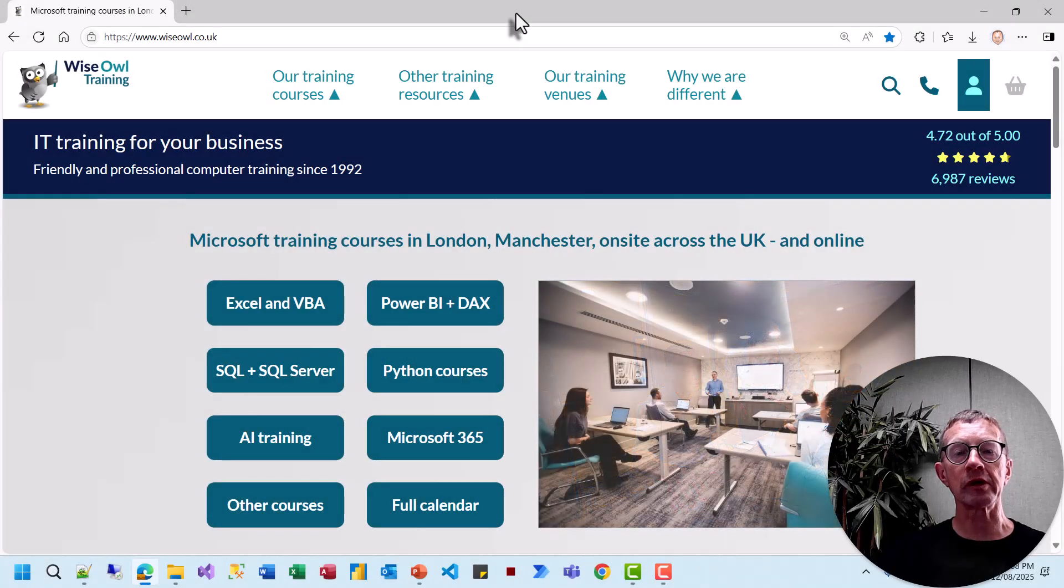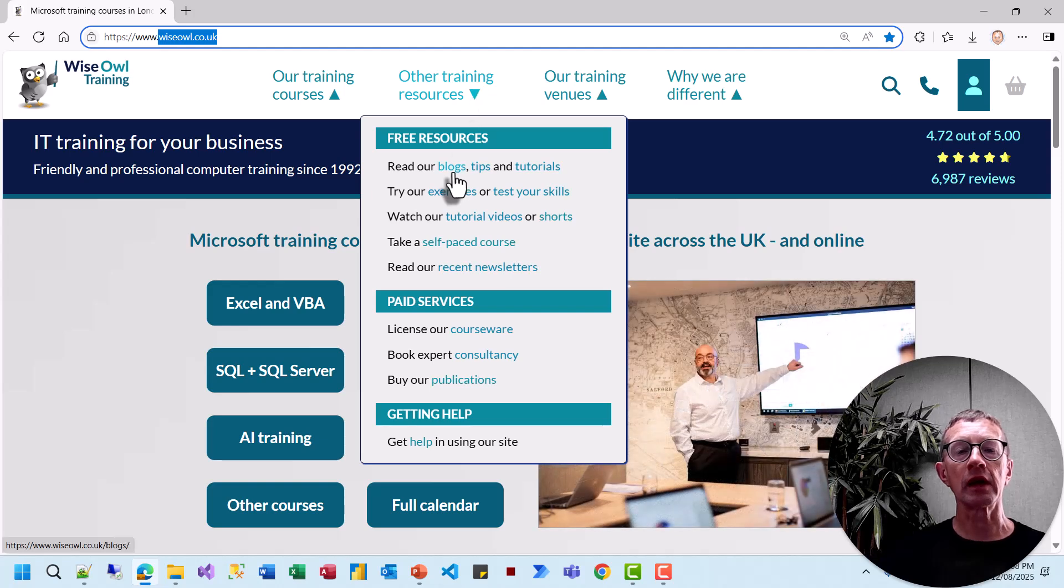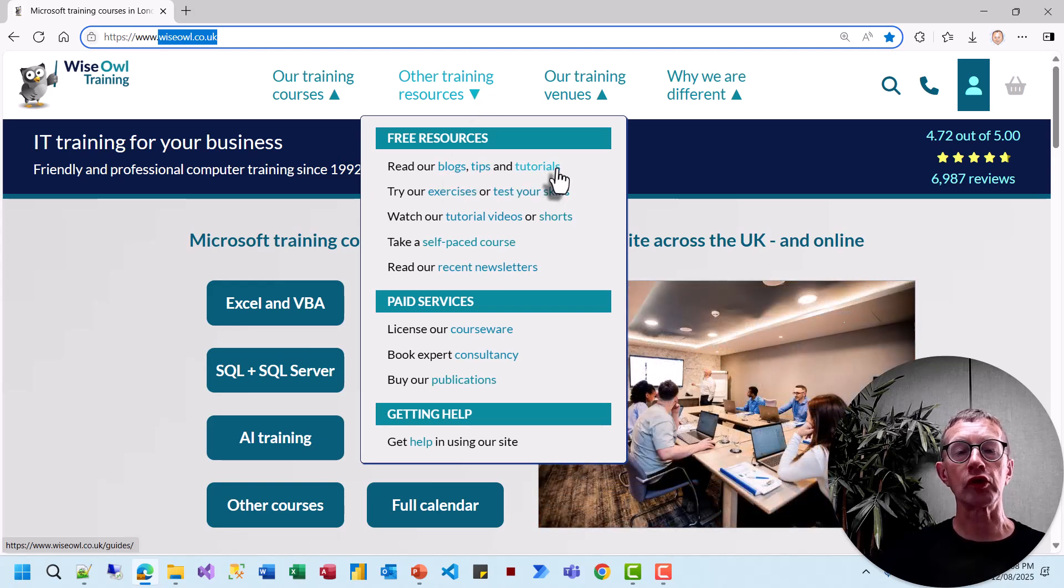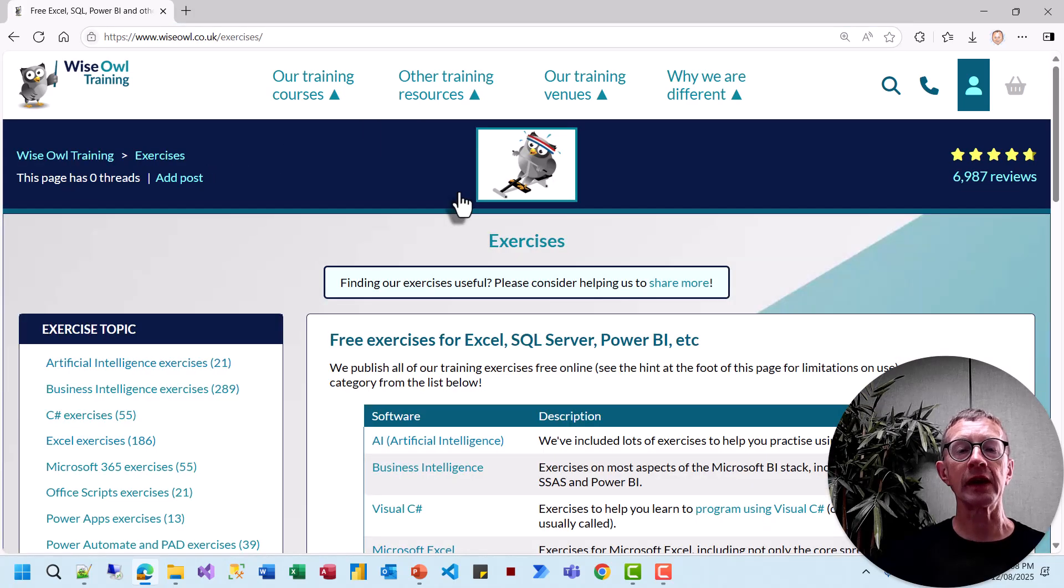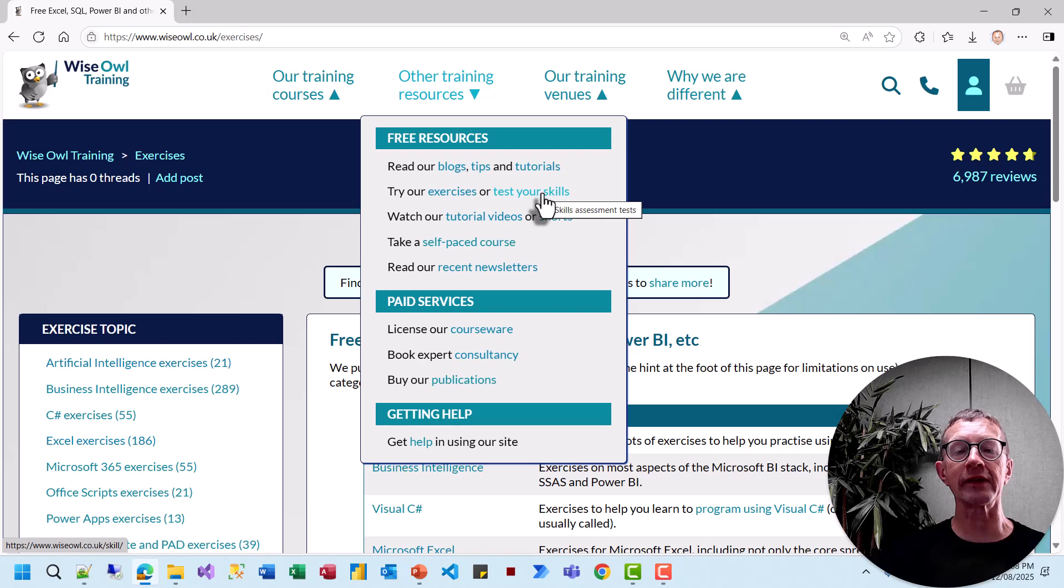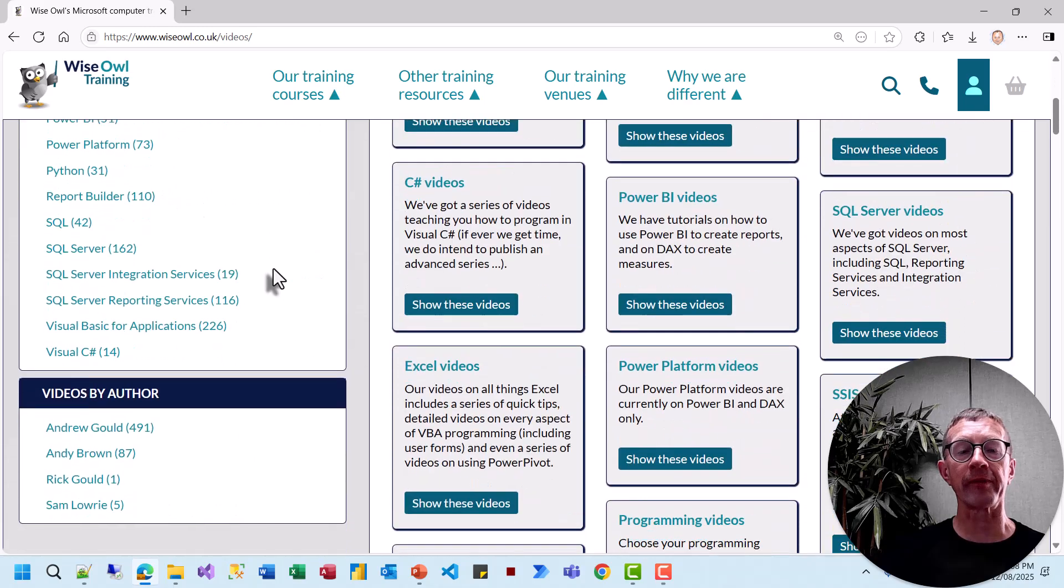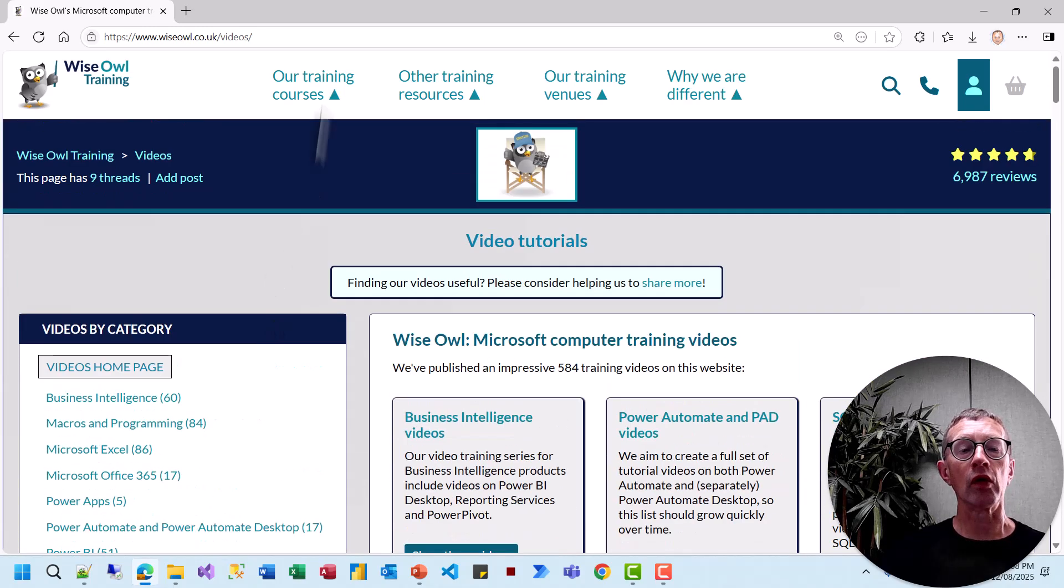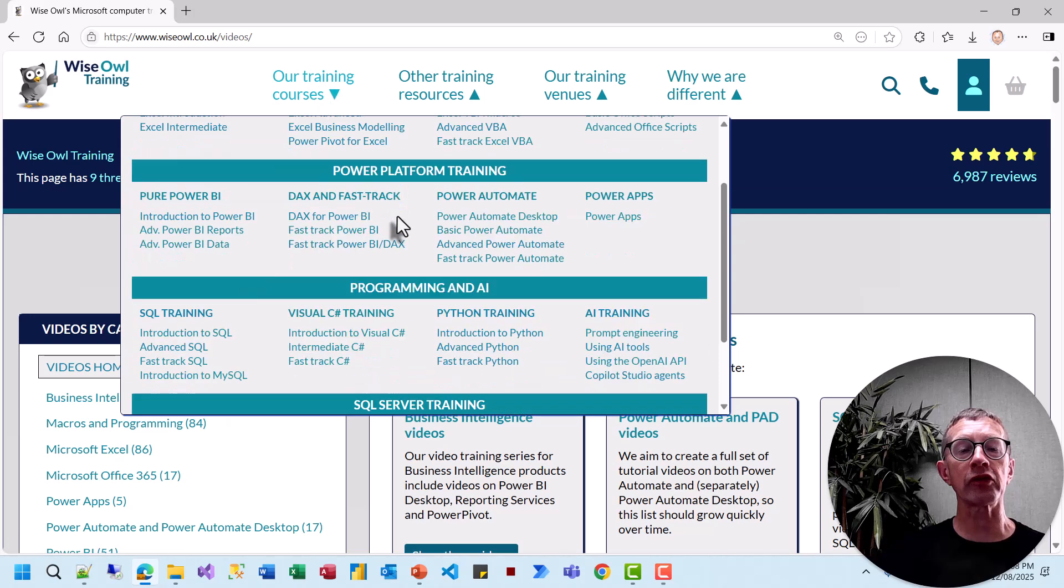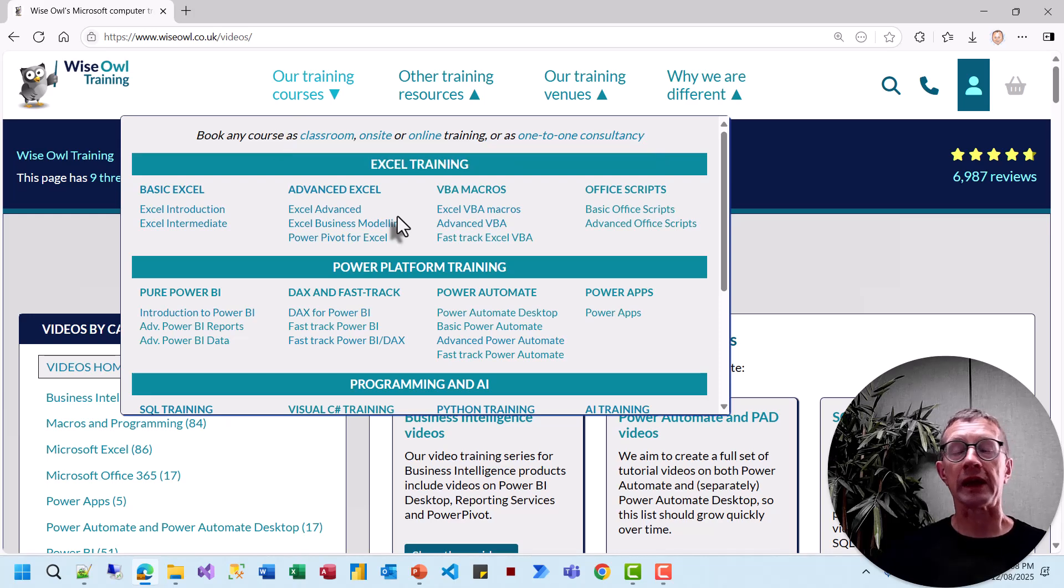There's so much more on our website at wiseowl.co.uk, including blogs, shorter tips, tutorials on SQL and VBA, hundreds of exercises in all sorts of different software applications, and a chance to test your skills in a few selected software applications. In addition to all of that, you can watch our video tutorials like this one in all these different subjects. Or you could consider booking one of our training courses, whether it be classroom, on-site or online, or even as one-to-one consultancy. Thank you for watching.